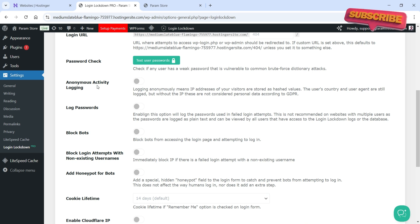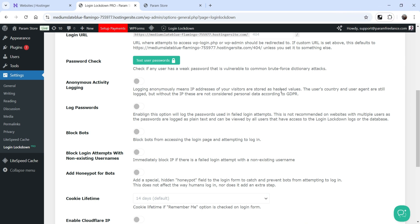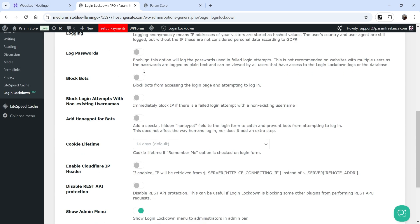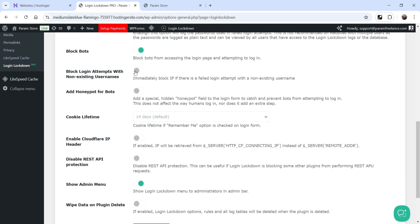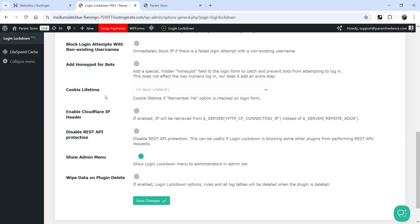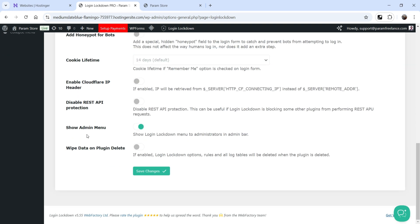After the Login URL, there is Password Check to see if any user has a weak password. Anonymous Activity Login logs IP addresses as hashed values. You can also log passwords. Block Bots lets you block bots from accessing the login page and attempting to log in. Block Login Attempts with Non-Existing User is also here, along with Add Honeypot for Bots. Cookie Lifetime is set to 14 days by default. You can also enable Cloudflare IP Address, disable REST API protection, and show the admin menu. Wipe Data on Plugin Delete will remove all data when you delete the plugin.